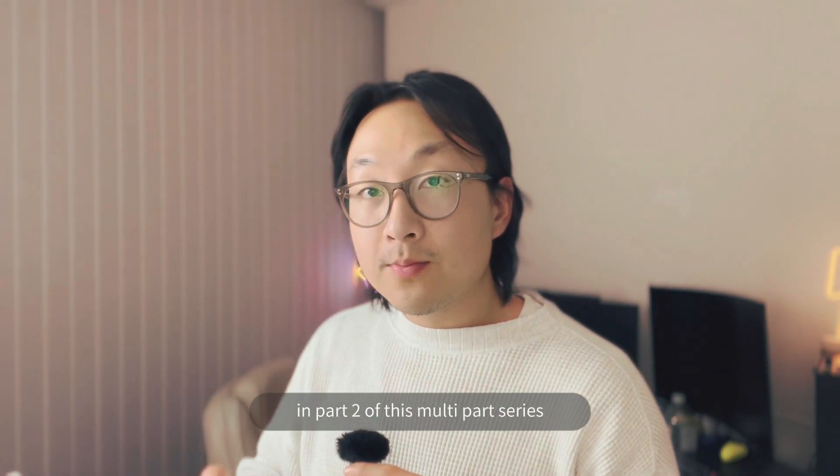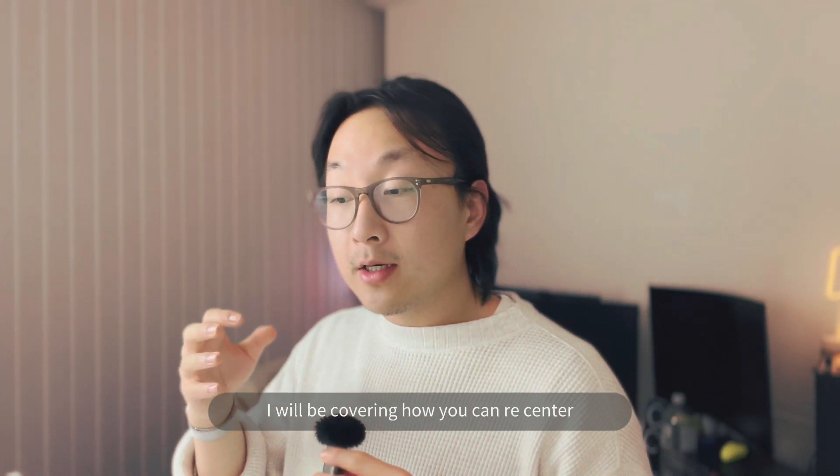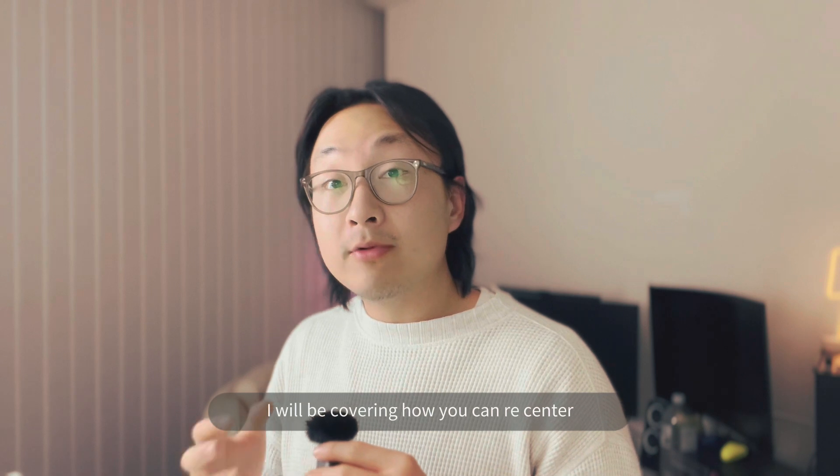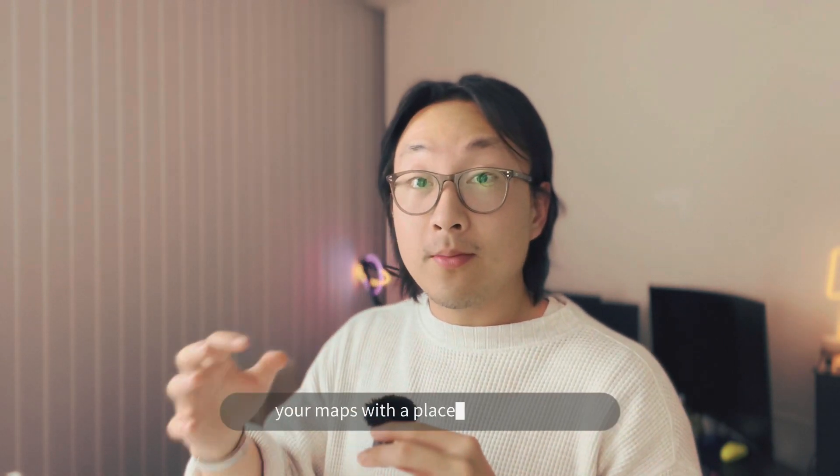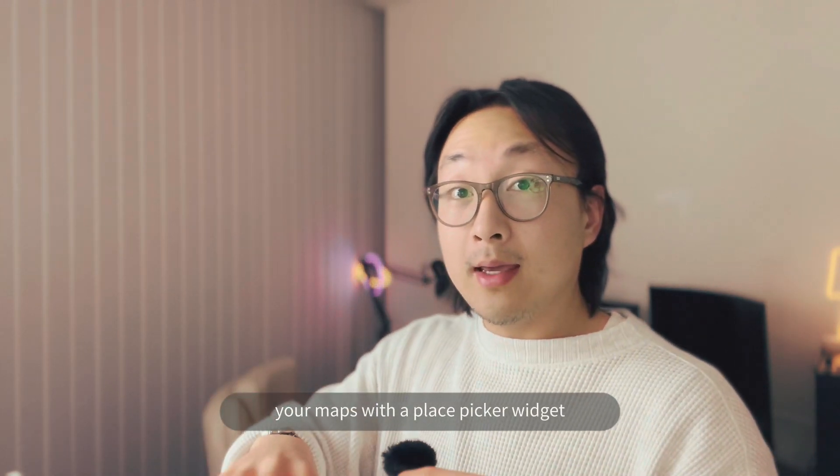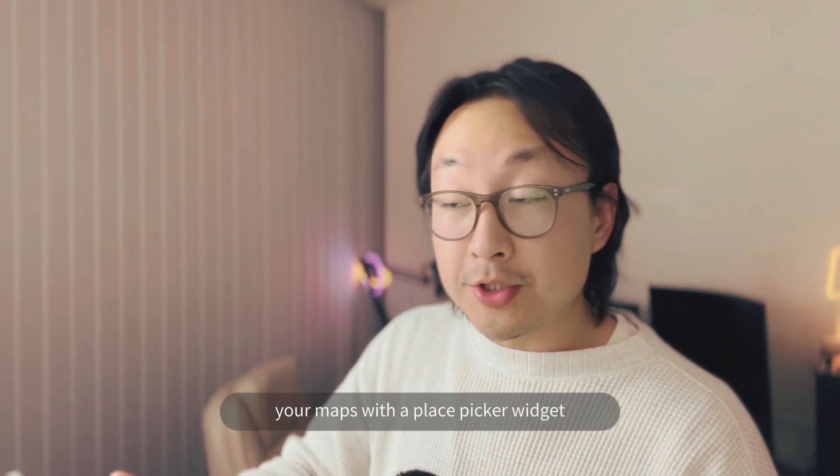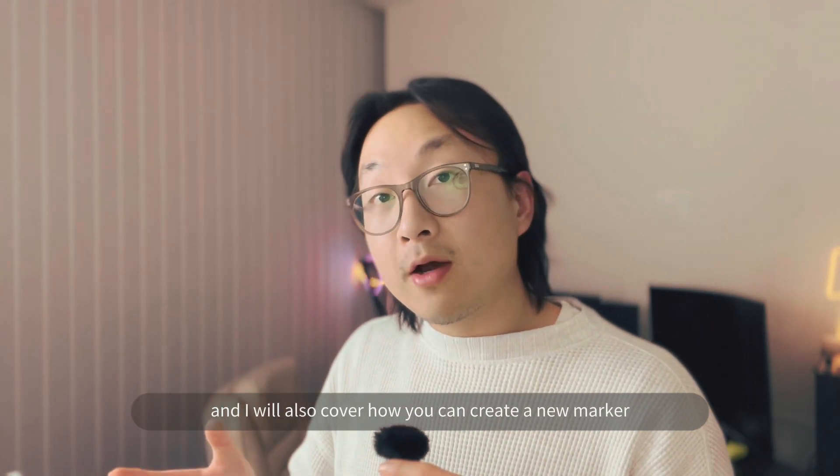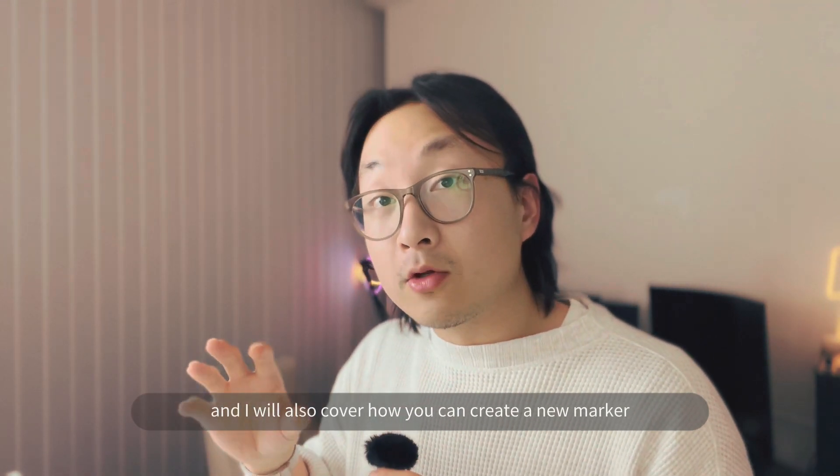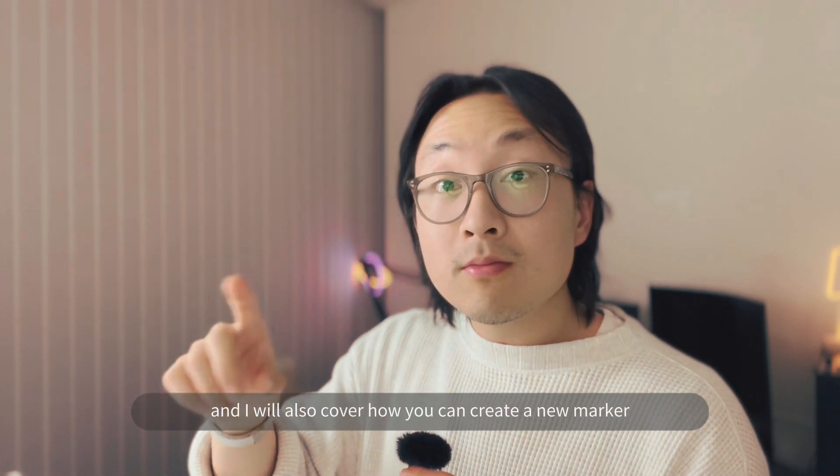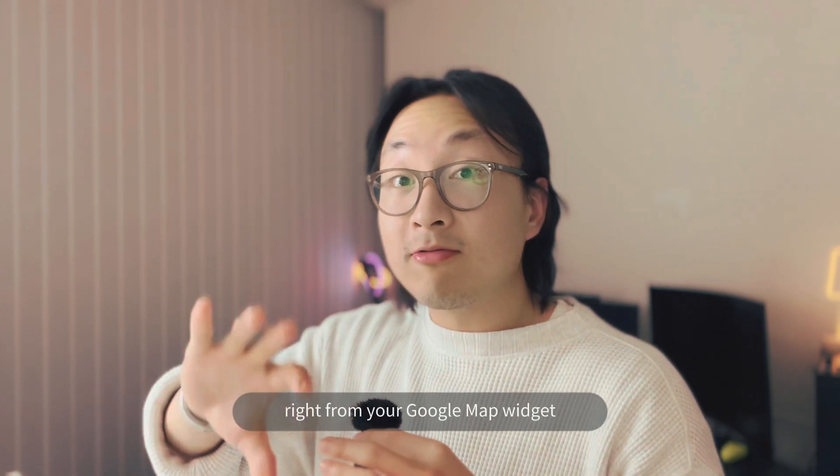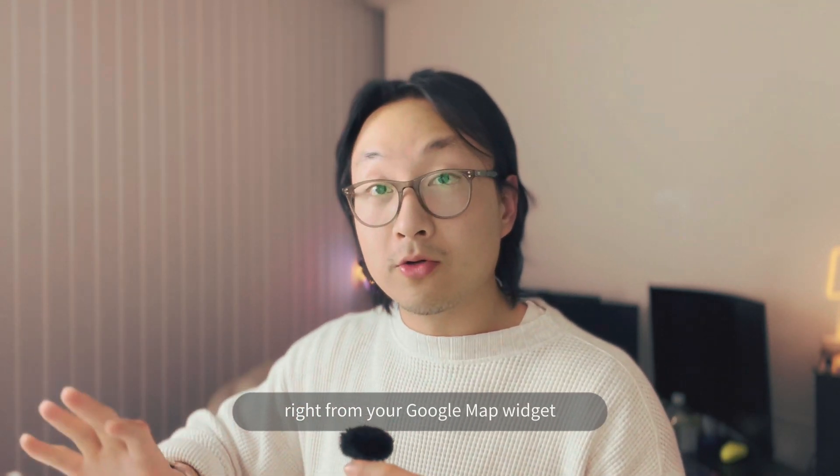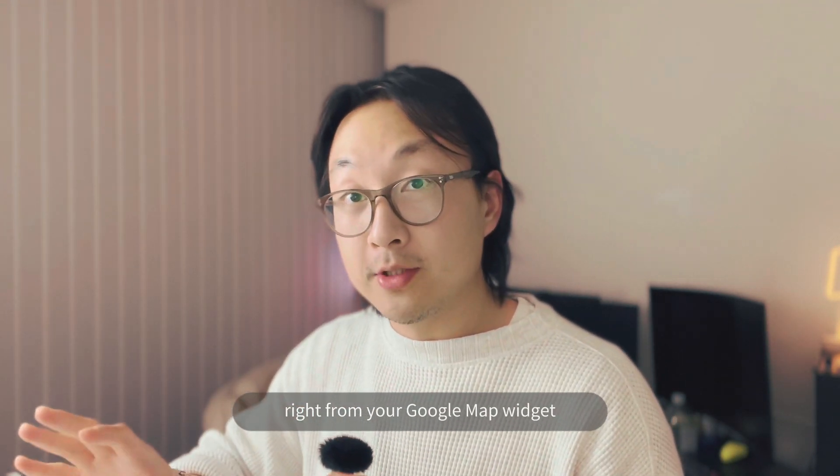In part two of this multi-part series, I will be covering how you can recenter your maps with a place picker widget, and I will also cover how you can create a new marker right from your Google Map widget.